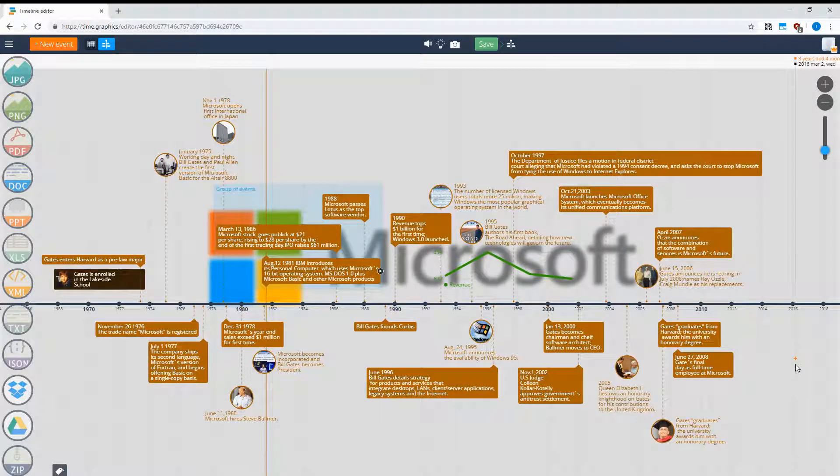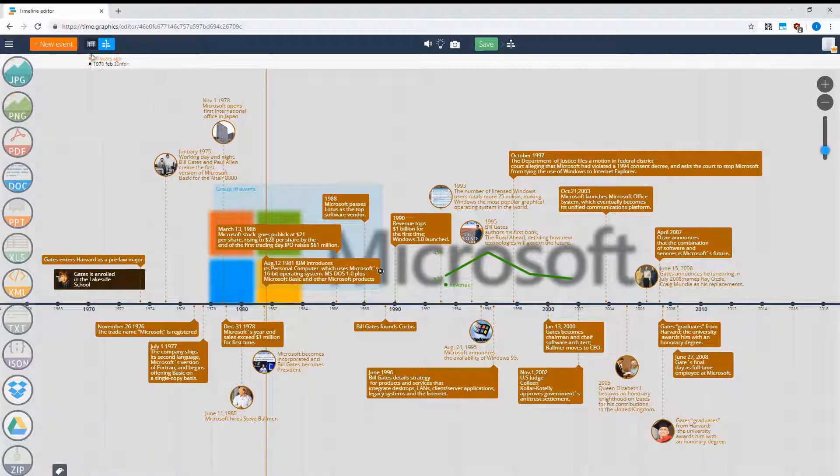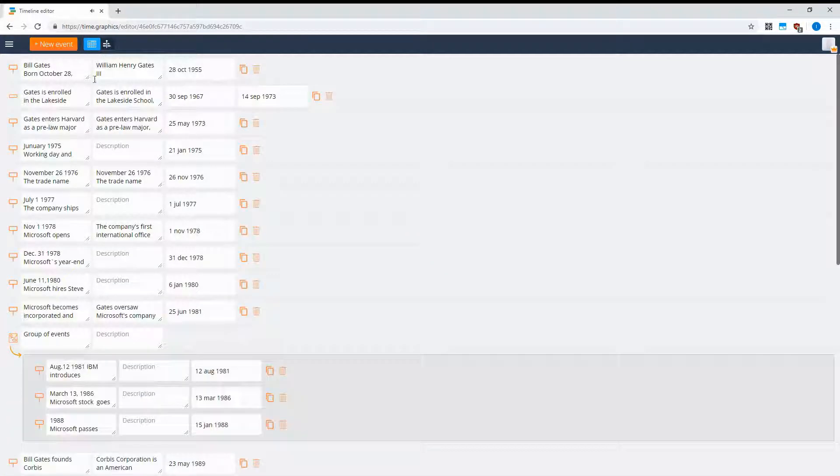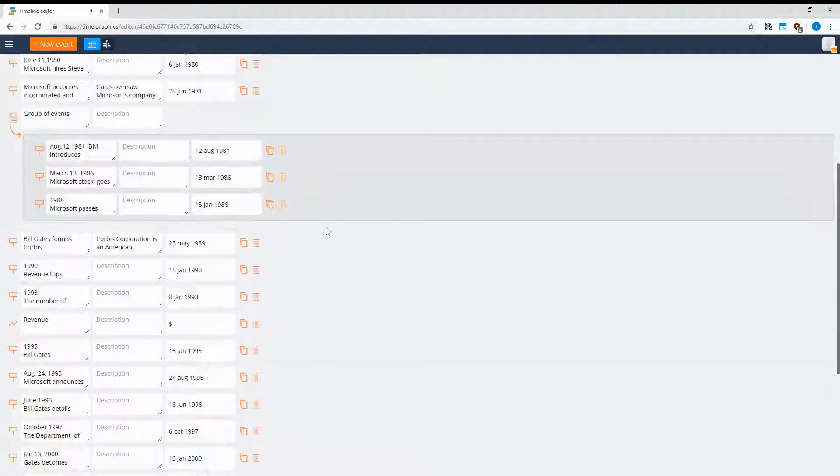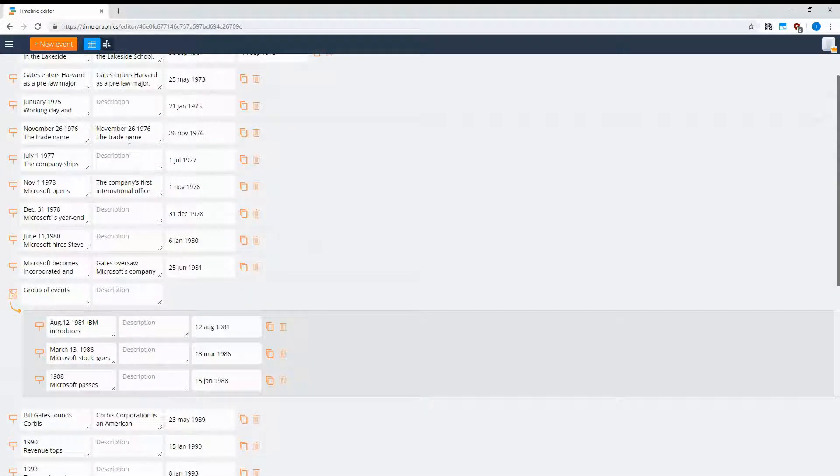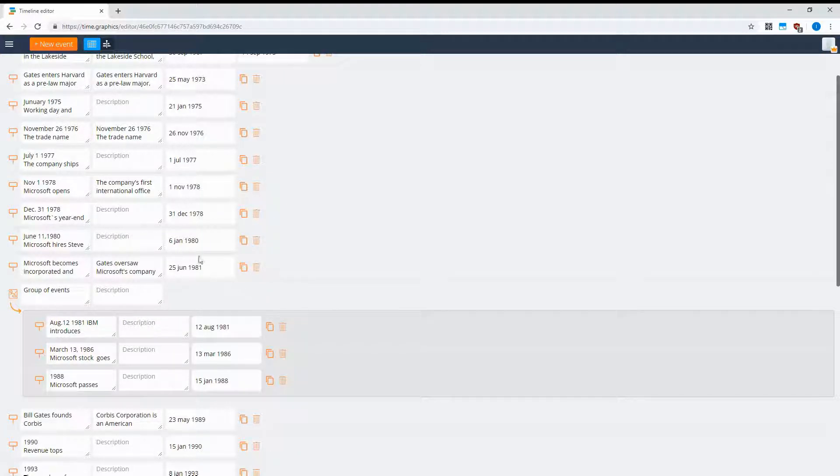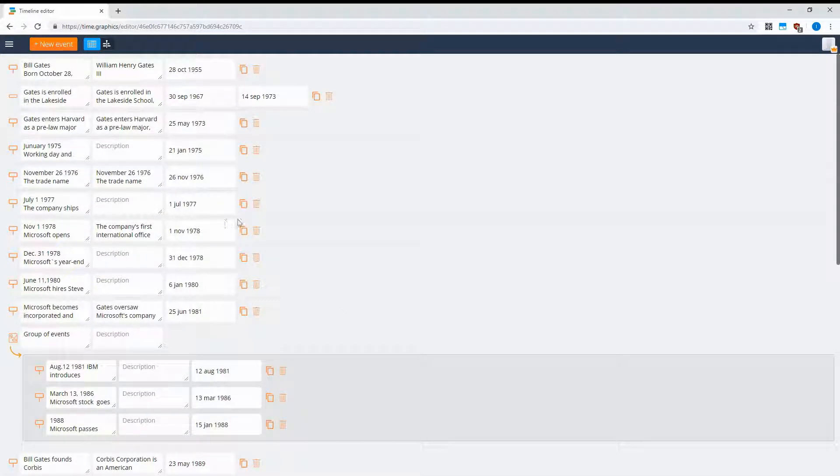There is another way to manage your timeline. If you click here, you can see a timeline in table view. All of these are your events, and you can easily manage them: edit, delete, create new ones, or copy them.